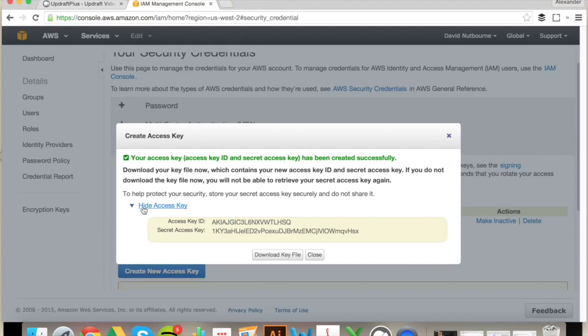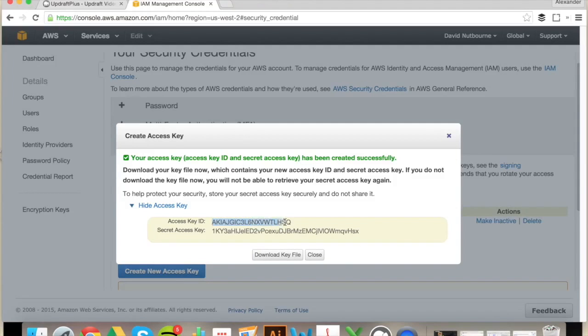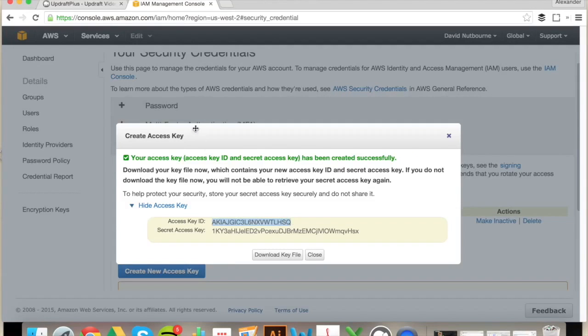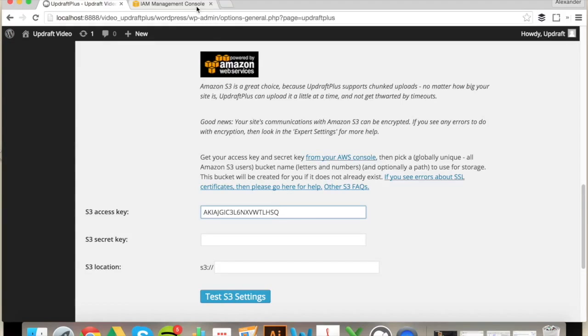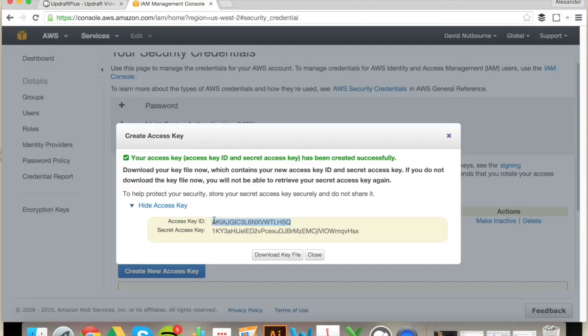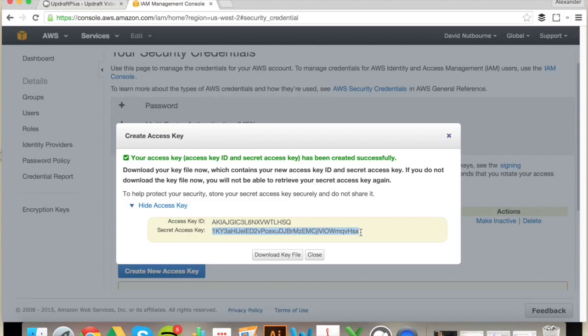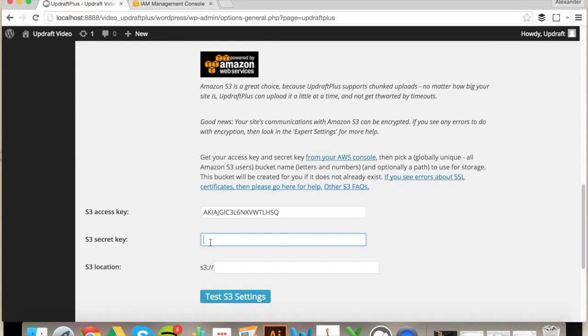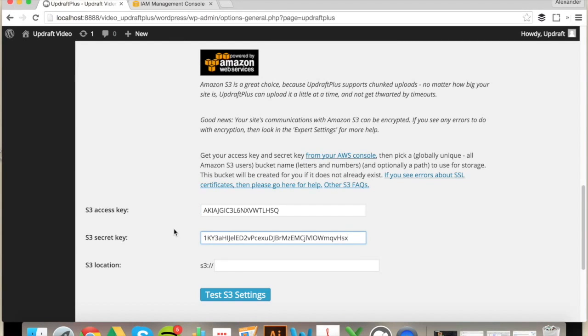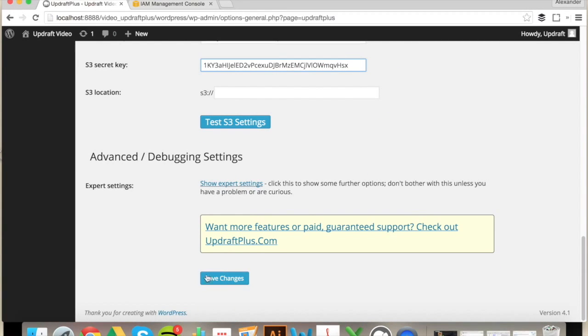Now that you've generated these keys, you'll need to copy and paste them into their relevant boxes back in Settings. Now would also be a good time to save your settings.